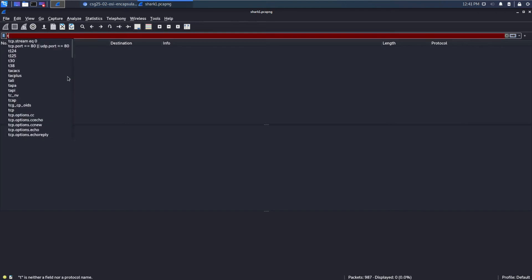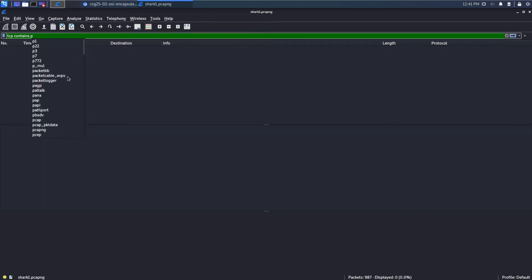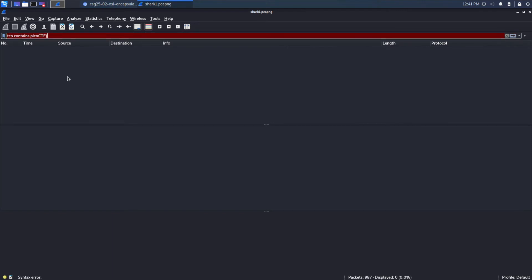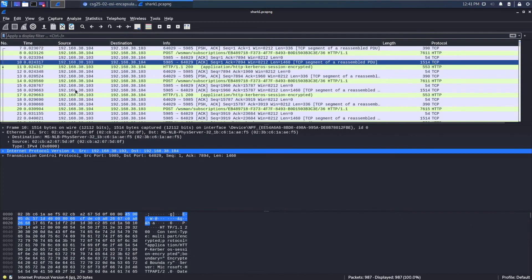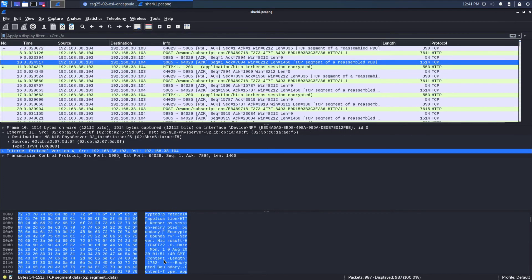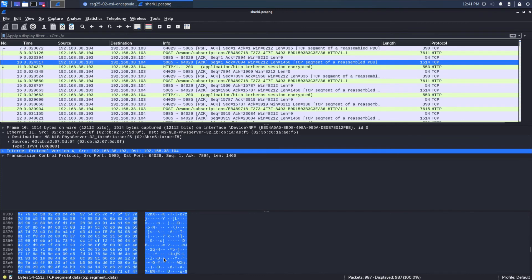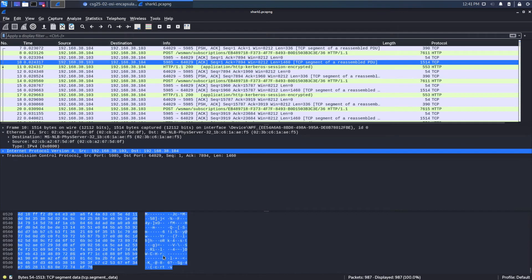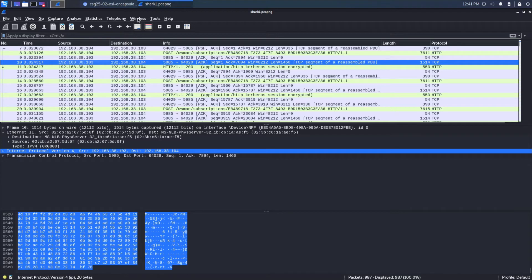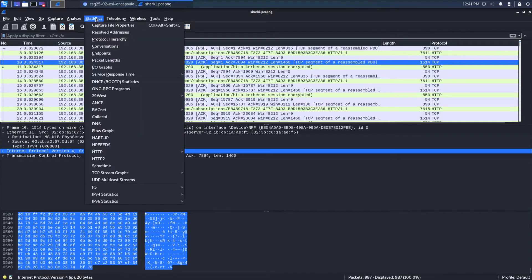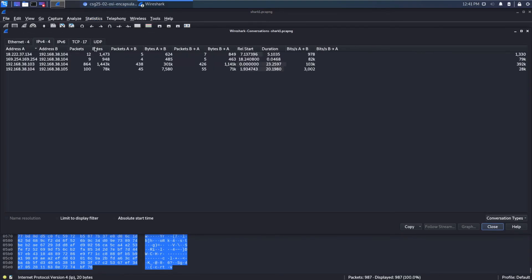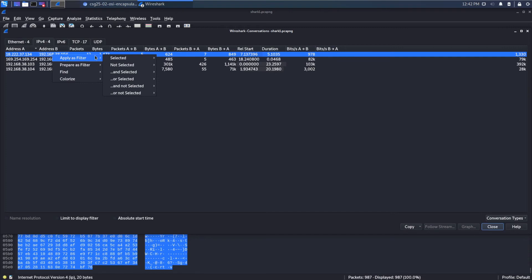So one of the ways that we could try to find this is we know that the rough format of a flag is something like Pico CTF and then the curlies. So we could try searching for that, but that's not finding anything for us. We could also, we could try manually walking through each of these and looking, but that seems incredibly painful. So since we know that most of the traffic is occurring in the HTTP level, what I think would be a good use of our time would be to filter on those HTTP conversations.